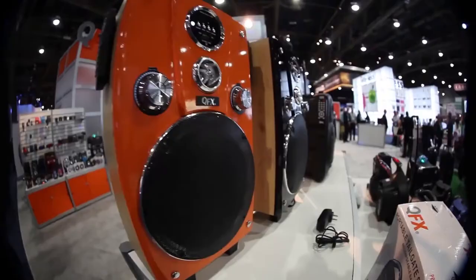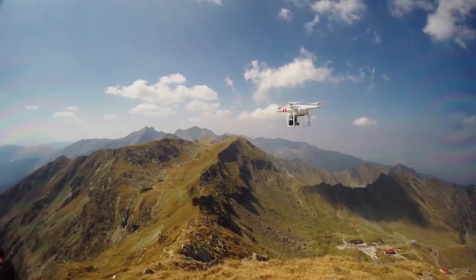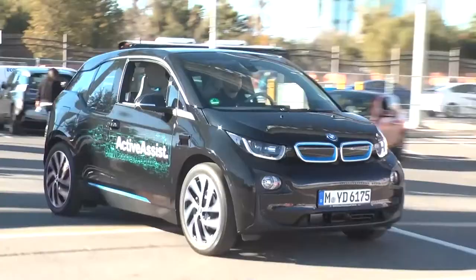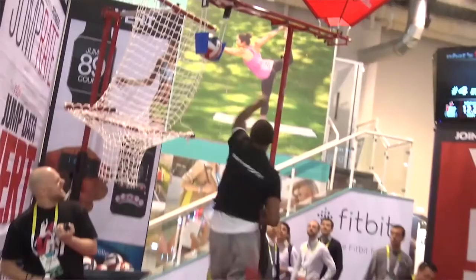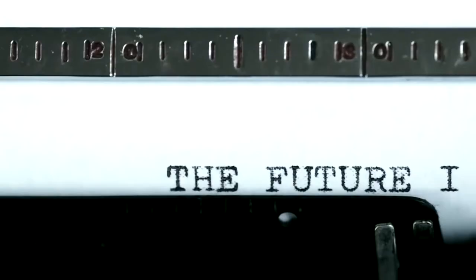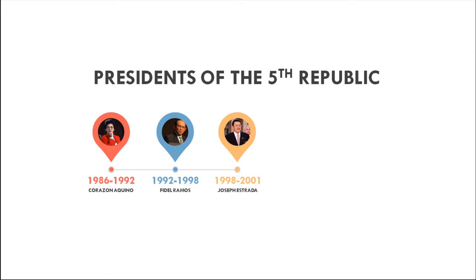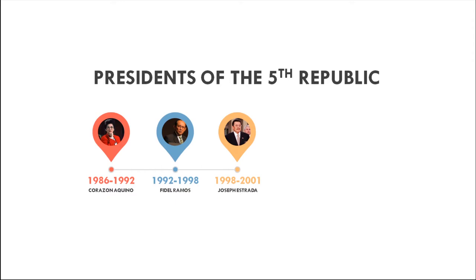The development of science and technology in the Philippines gained more governmental support during the Fifth Republic. Each president has its own agenda on the development of science, technology and innovation throughout their term.